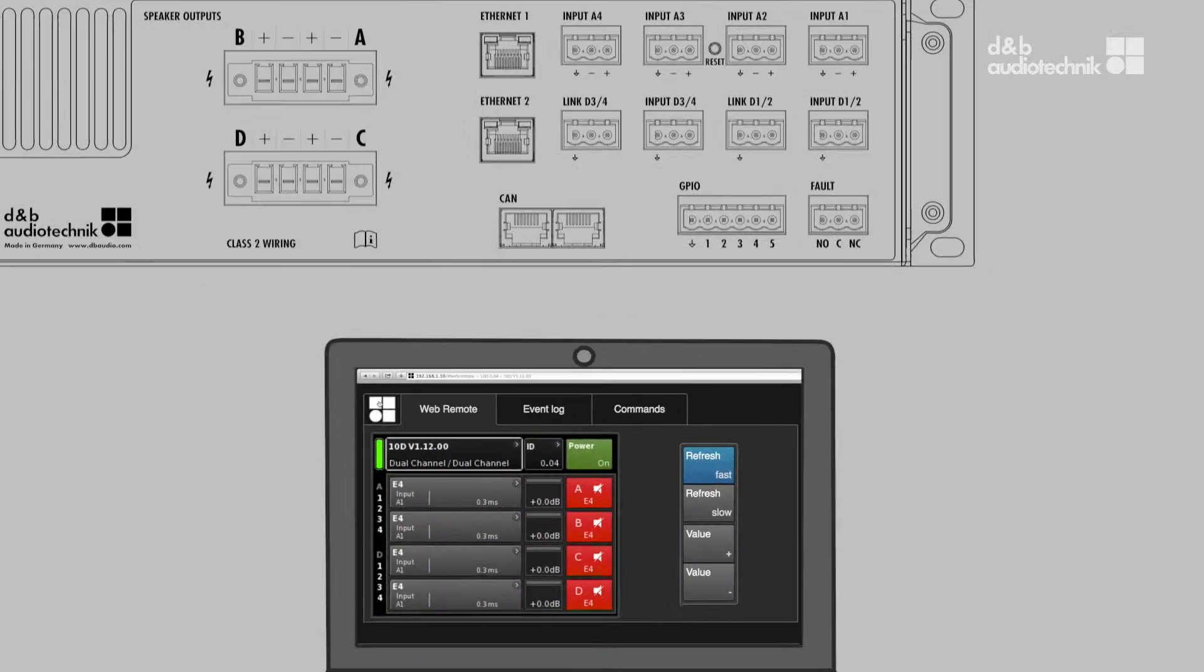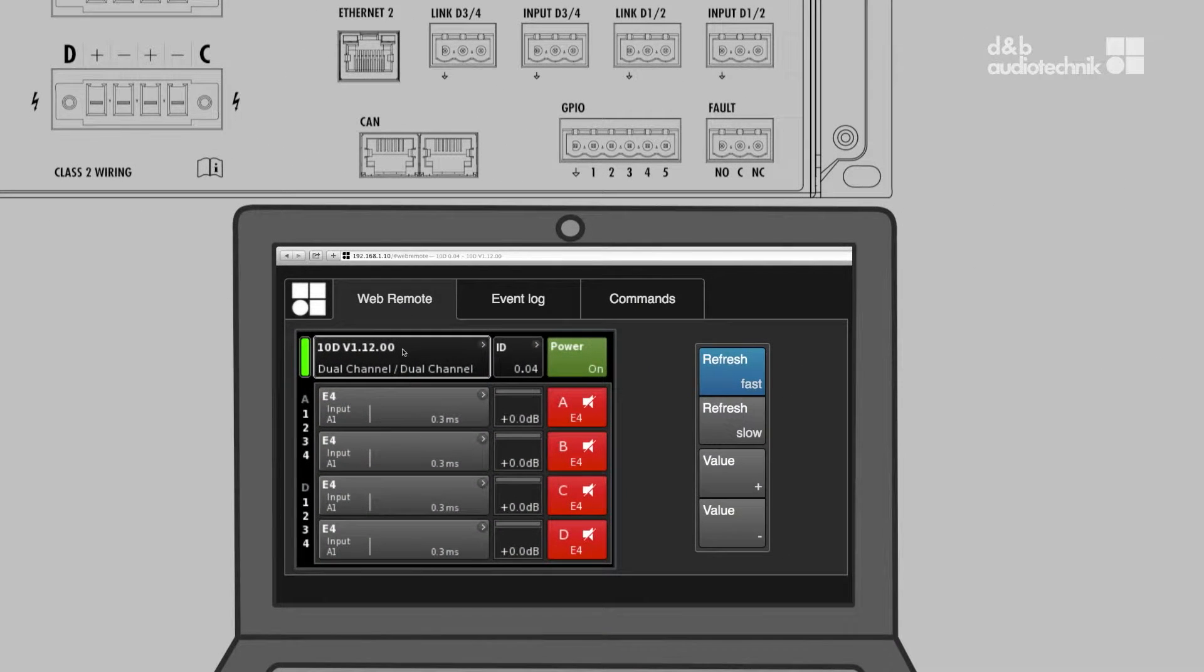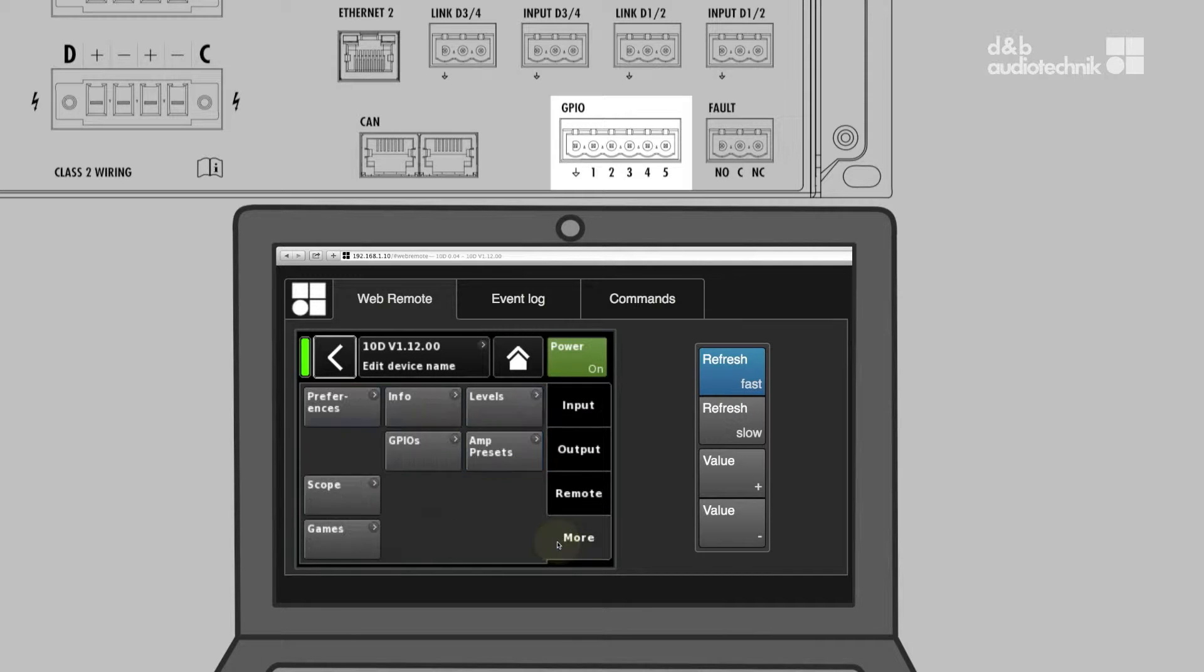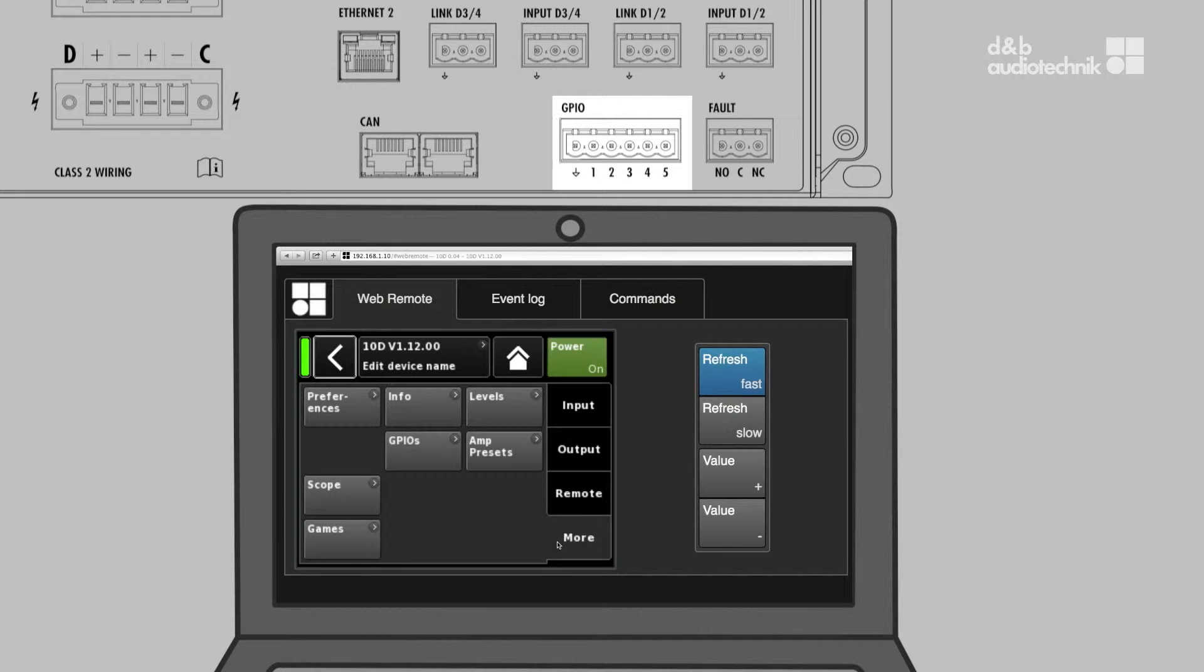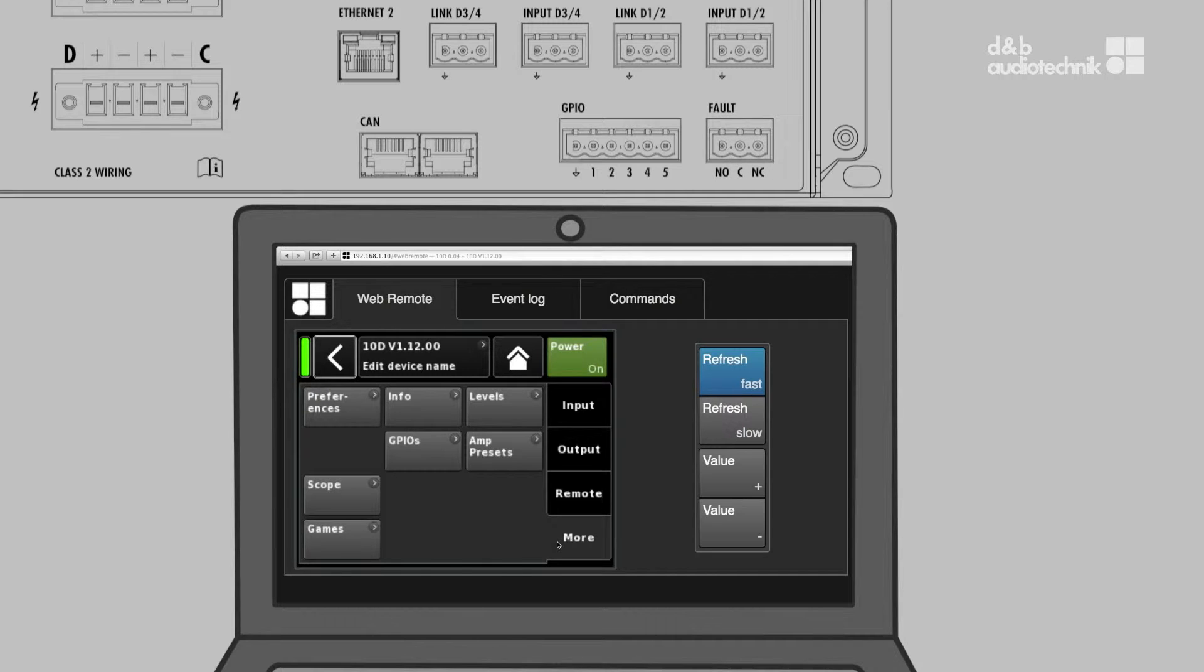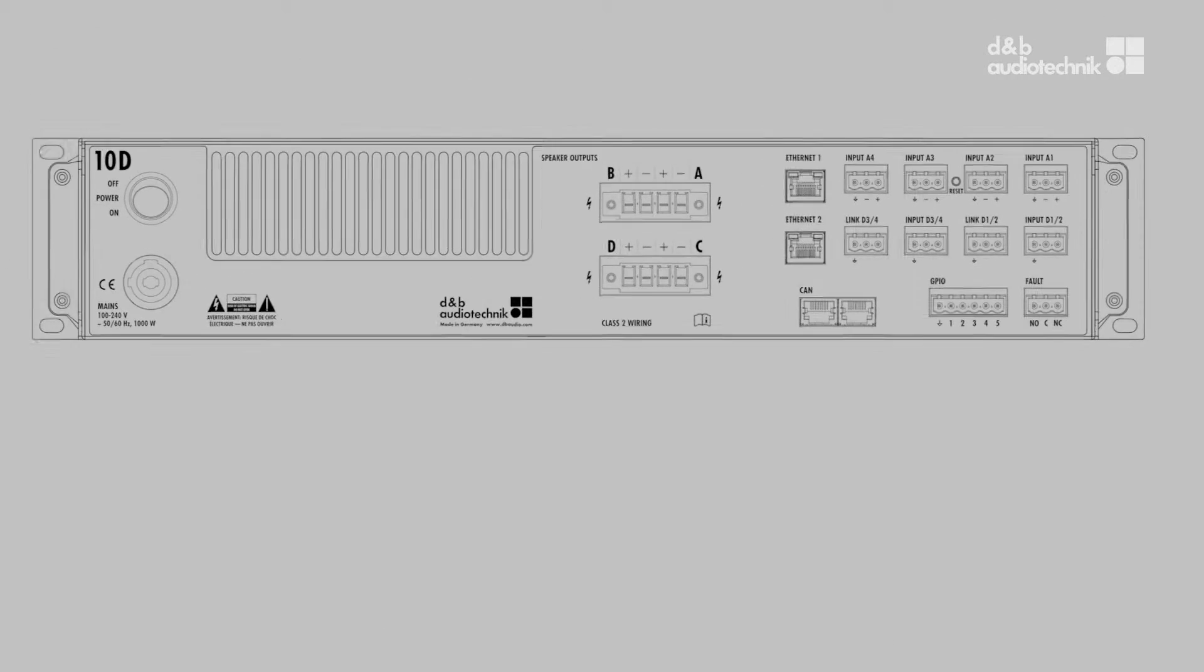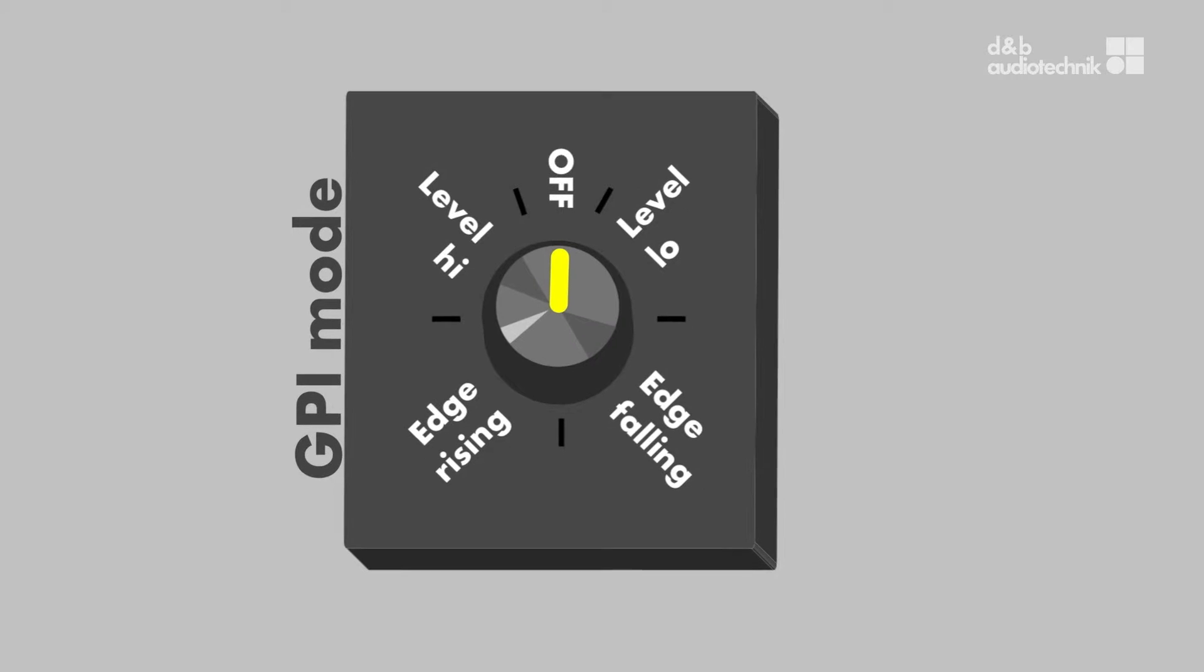The 10D and 30D amplifiers provide five user configurable General Purpose Input and Output Connectors, or GPIOs for short, and an additional general fault contact. These can be used to control a variety of functions or to provide status indication to external control devices.